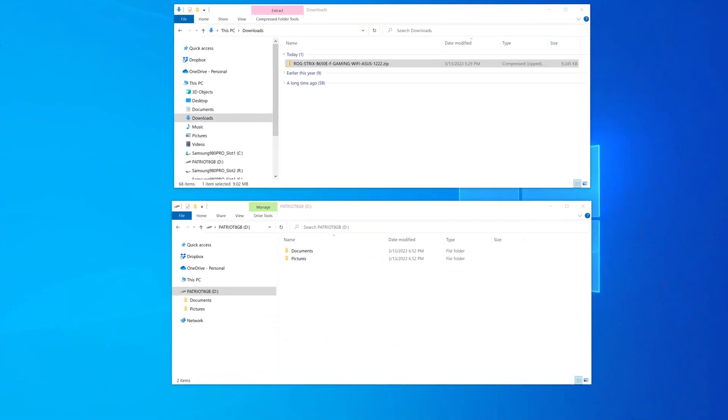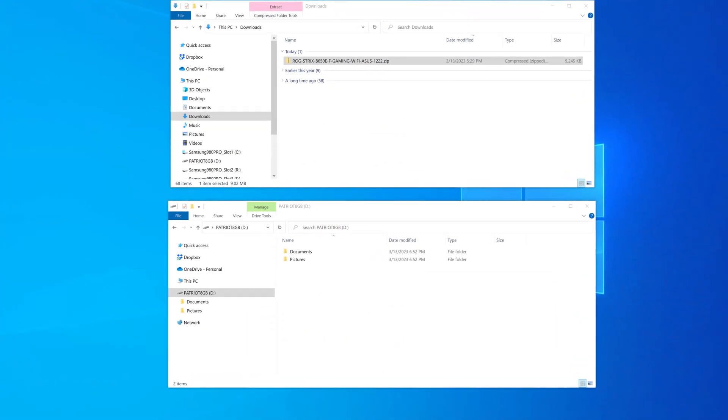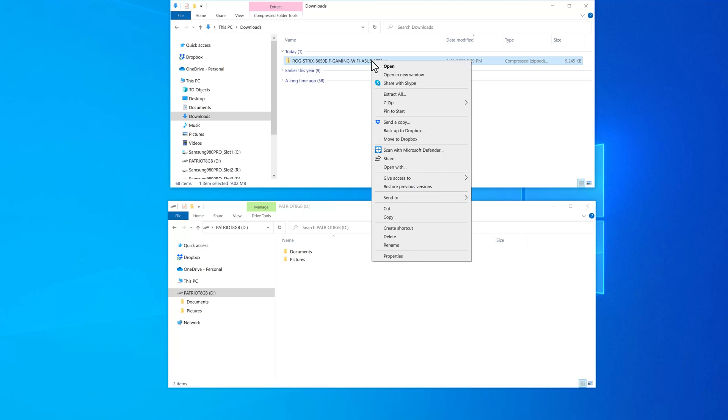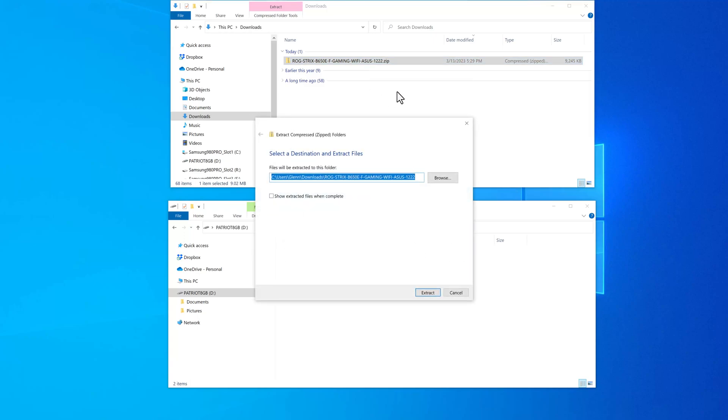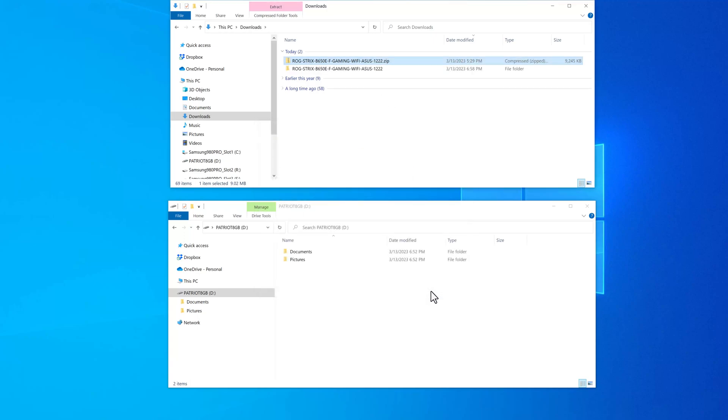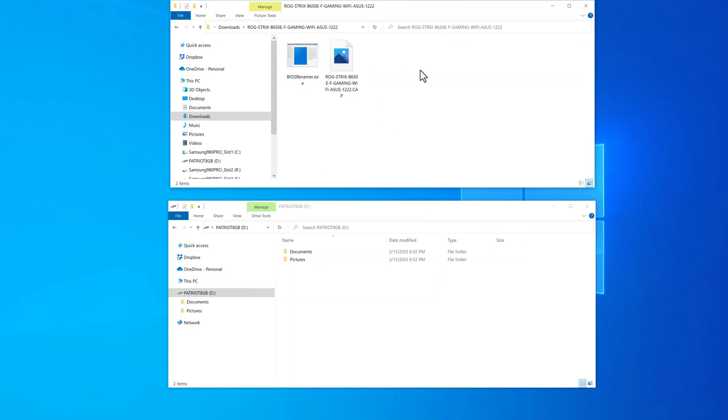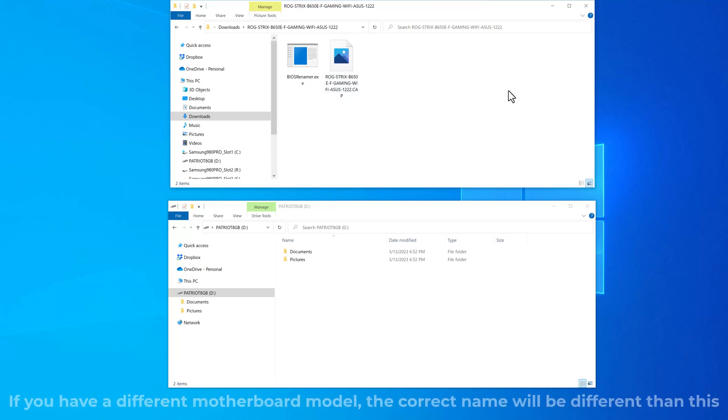The next step after downloading the file is to get it ready to copy over to the USB drive. You're going to have a zip file that's only about nine megs in size. You just right-click on it and pick extract all. That's going to extract the two files that are in the zip file into this other directory here. If we take a look at that, you see a BIOS renamer executable and then the actual BIOS file that has to be renamed.